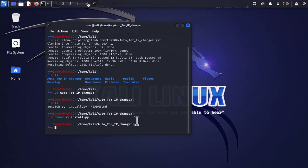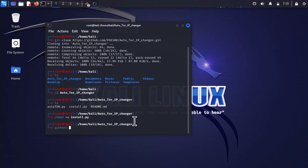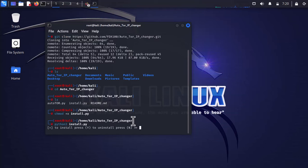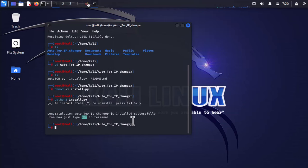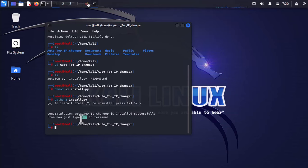Now we have to install Python 3 in the system. Type python3 install.py and press enter, then press Y on the keyboard. As you can see, the Auto Tool is now completely installed in our system.